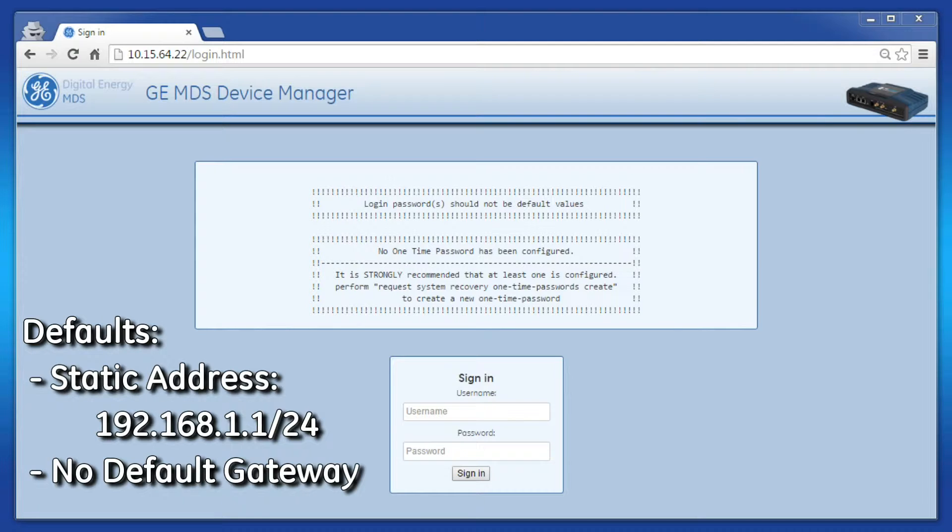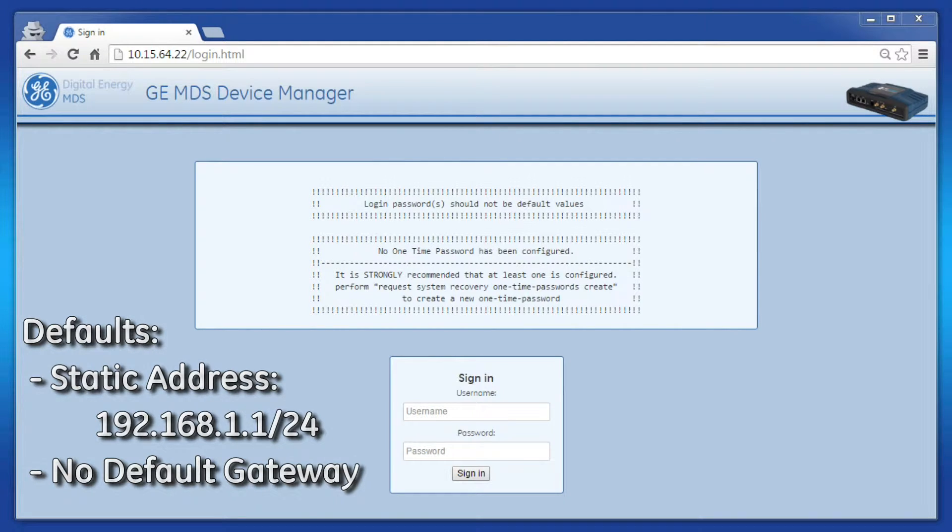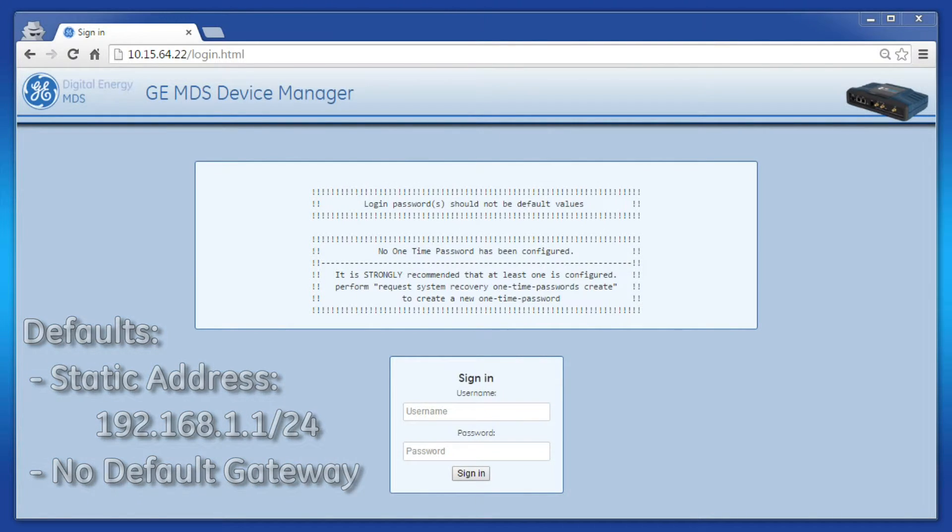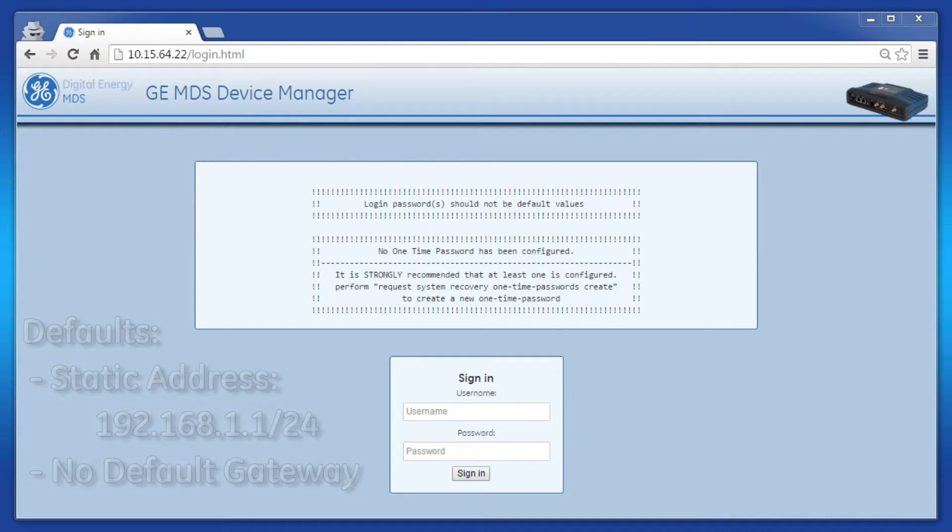If your unit does not have any interfaces configured as a DHCP client, then your unit will not have a default gateway. The unit I have connected here is configured as such.